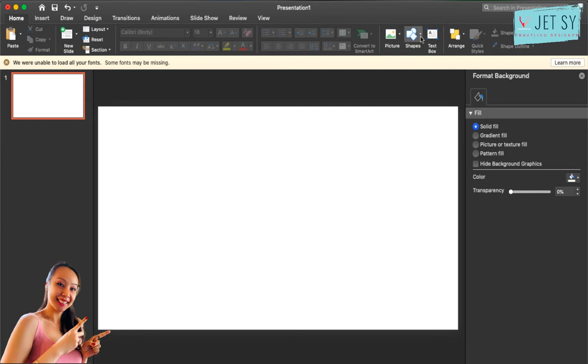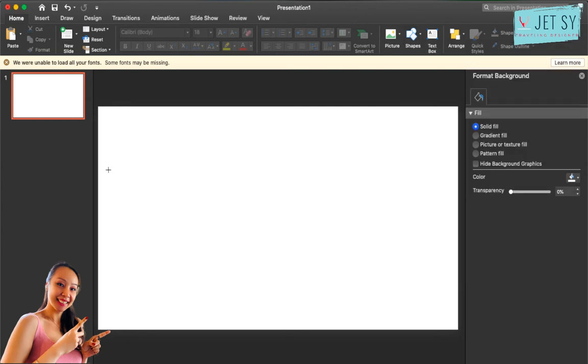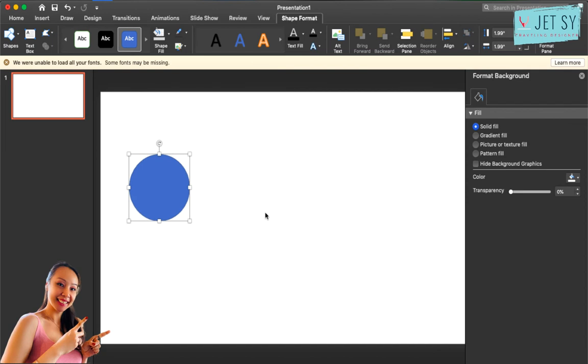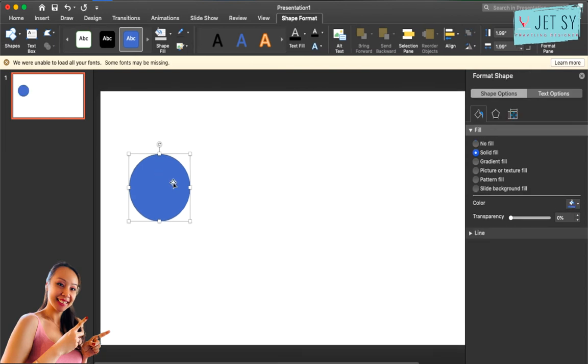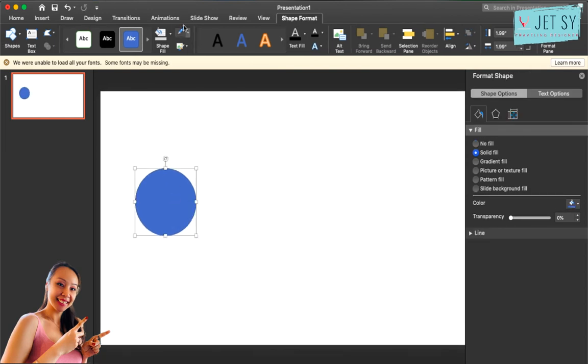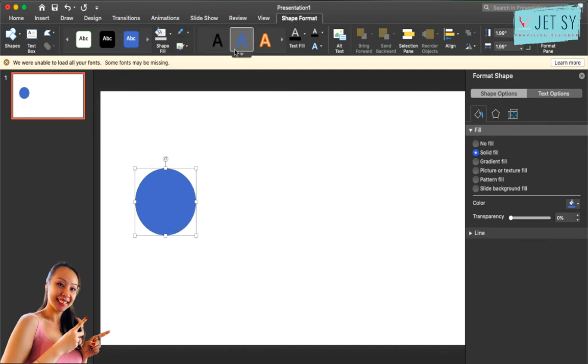I'm just going to make this bigger so you can see it properly. Okay, now that you have your circle, all you have to do is go here and we need to click 'no outline' because we don't want any outlines on our ring here.